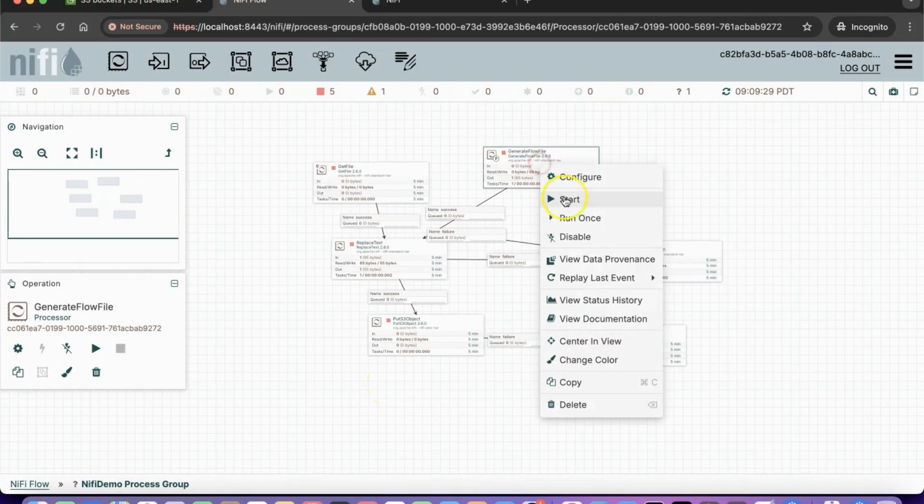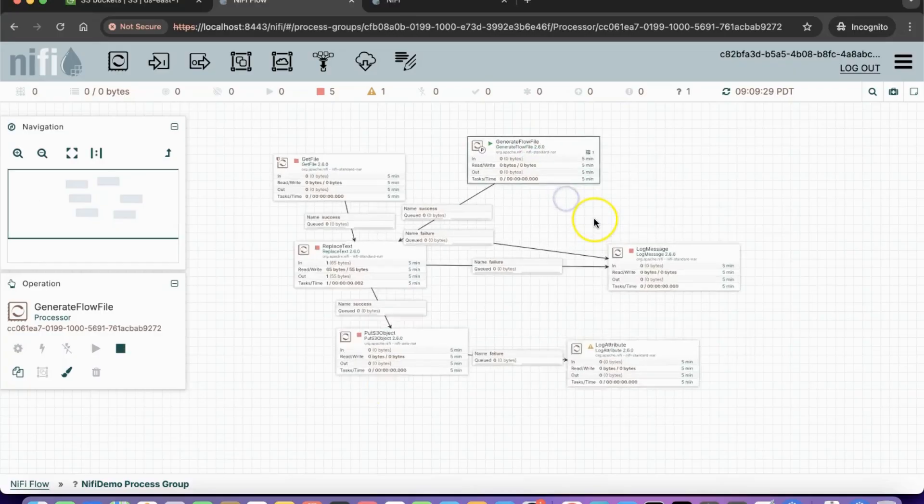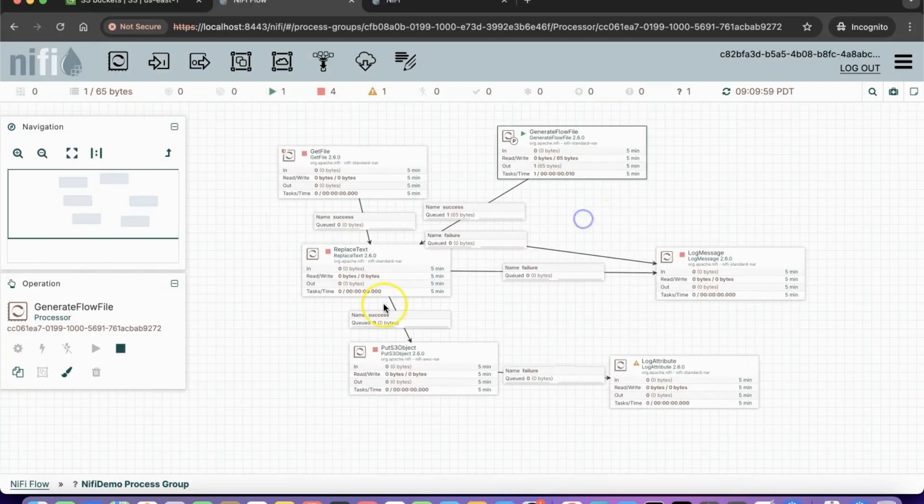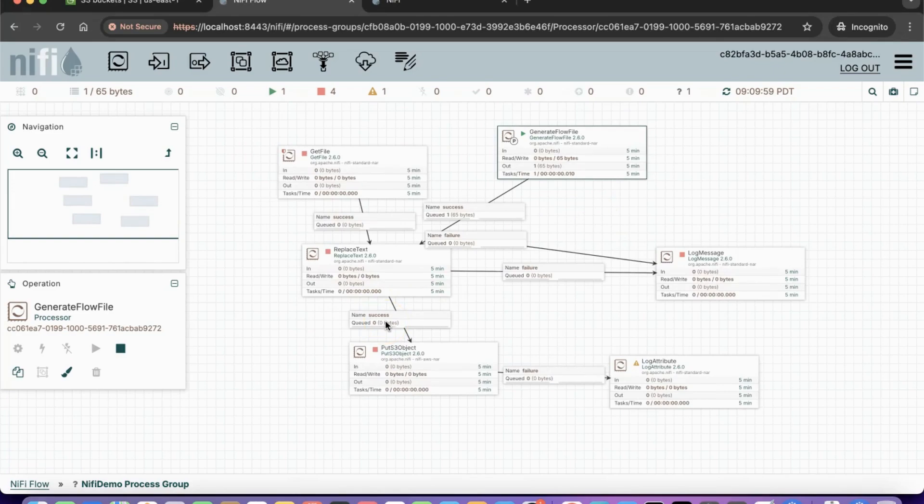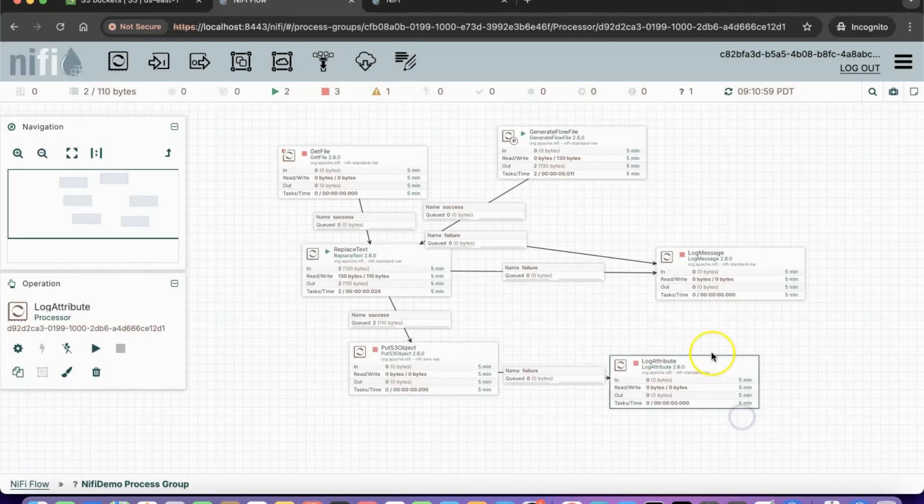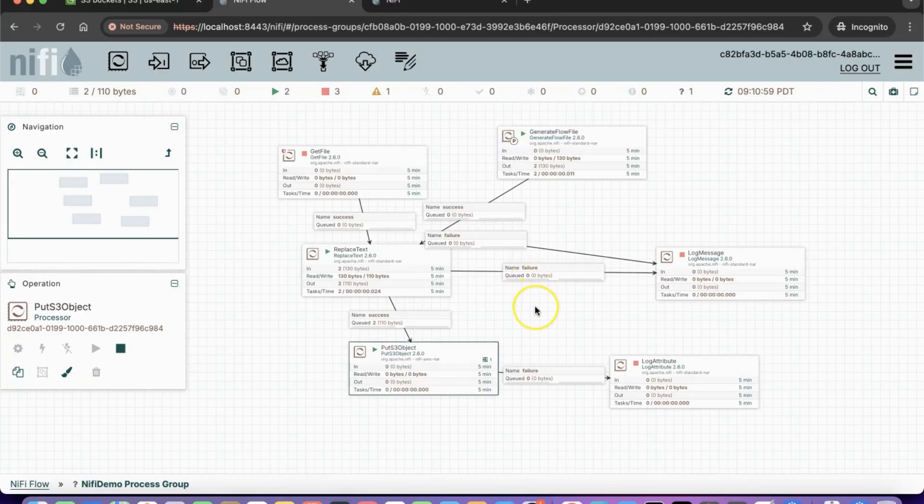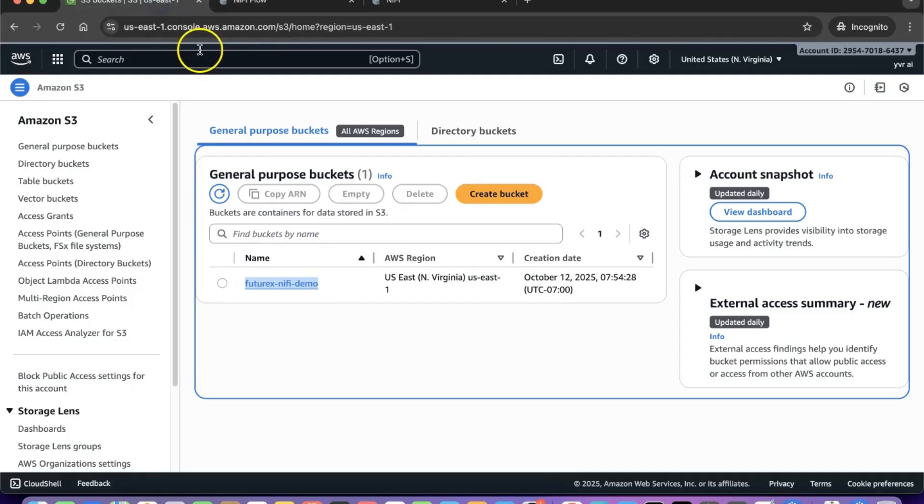Now we will start the generate flow file processor and wait for some files to queue up. The steps are similar to what we did earlier. Files are now waiting in the queue. Next, we will start the PUT S3 object processor and check if the files are getting stored in the S3 bucket.